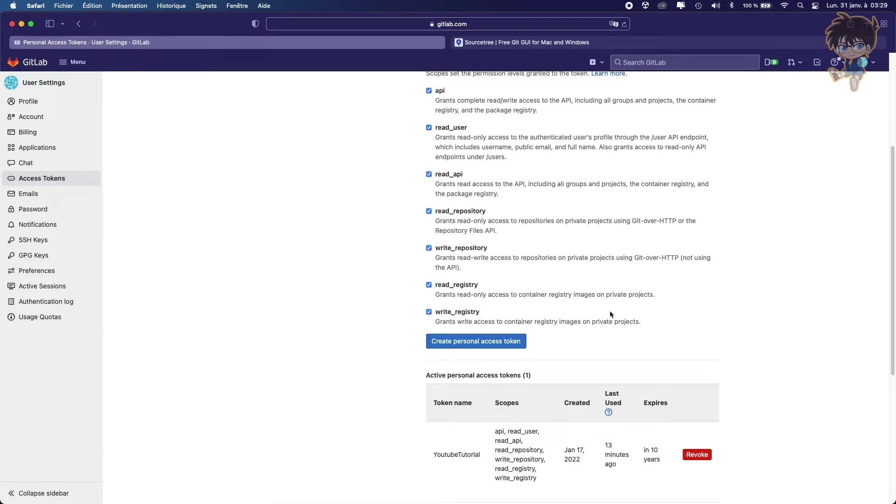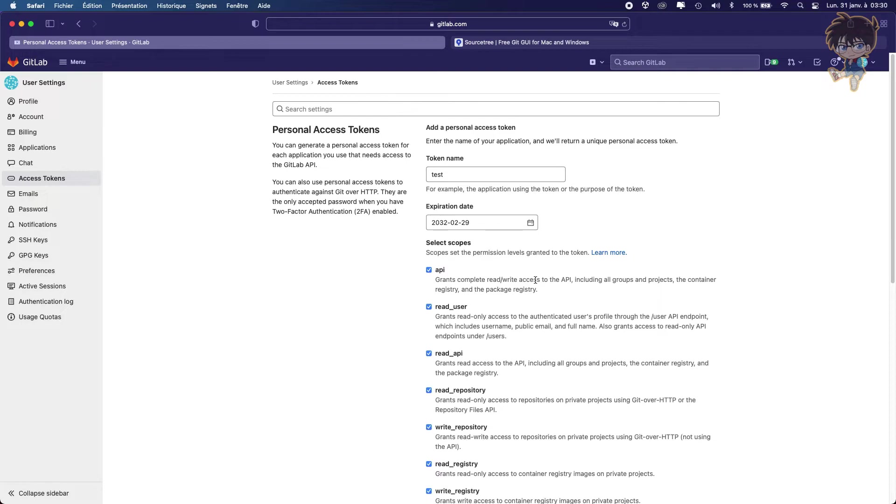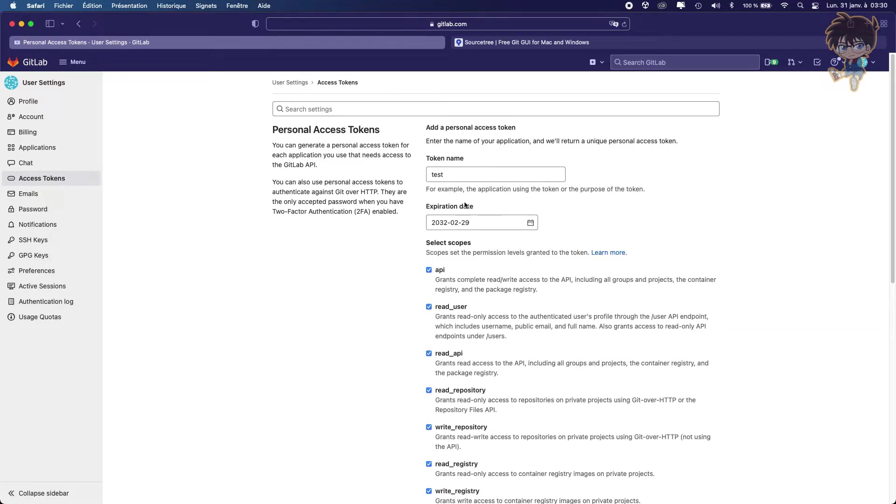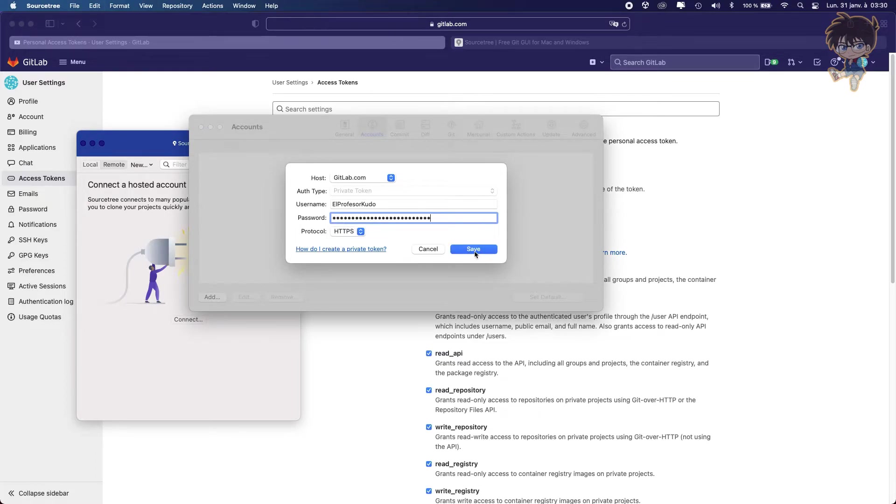So I already created a token. And make sure to keep it because this will not be saved by GitLab. So make sure to keep it maybe in a keylocker or on a Word document or a note or something like that. Because GitLab will not save this. So after you generated the token, it will appear like this. It's a bunch of numbers and strings. And what you want to do is just to copy the token and paste it in the password field.